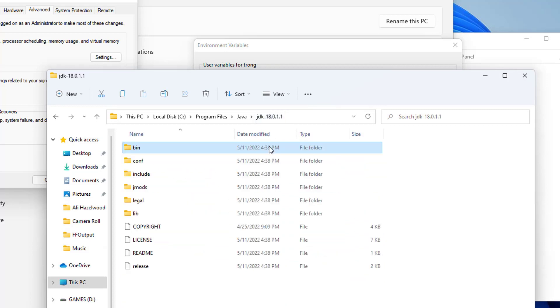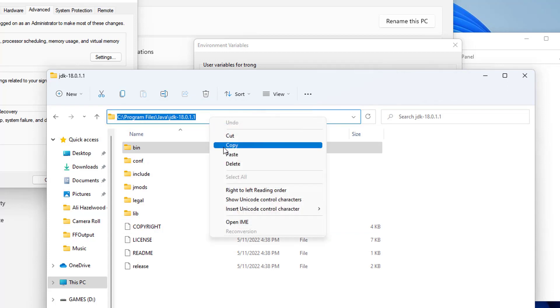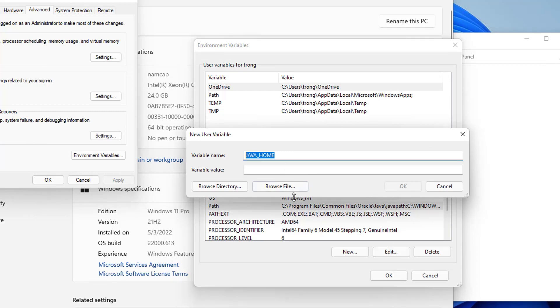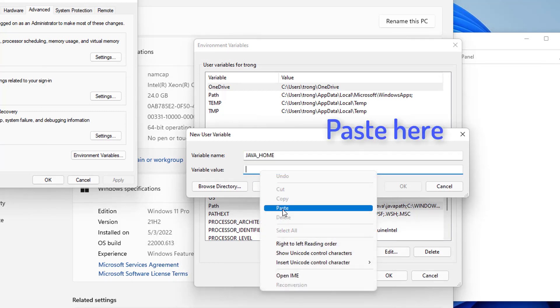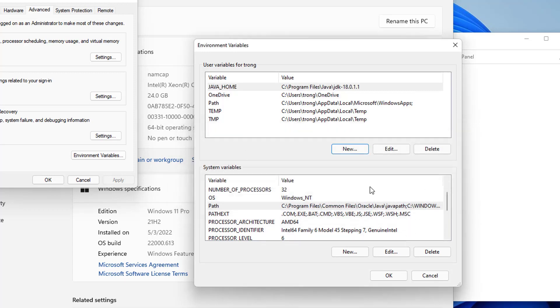And the variable value will be the folder which we have opened which is JDK folder. So don't go inside the bin folder in this case, just copy the path until JDK folder. And then just paste this path under variable values. So you can see there's no bin folder added here, only the path until the JDK folder. Click on OK.